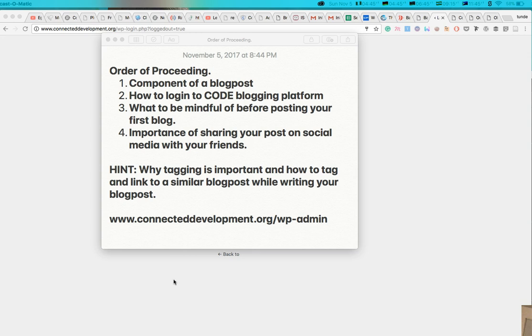And today I'll be taking you, I'll be walking you through how, some sort of how to post a blog post on Connected Development to a site and the components of blog posts and some of those stuff. So you can have much more insight into how to do some of these things.